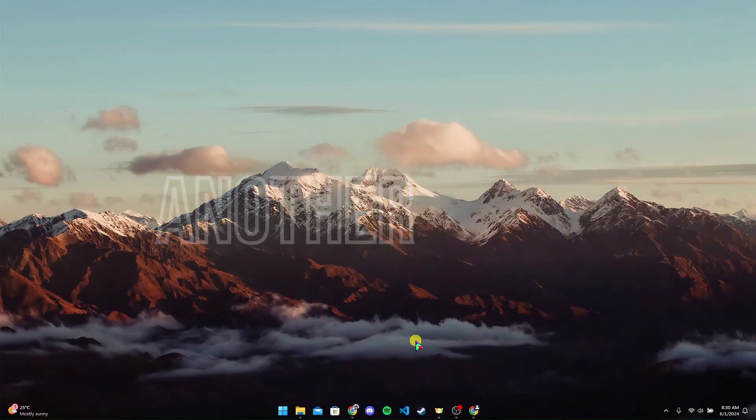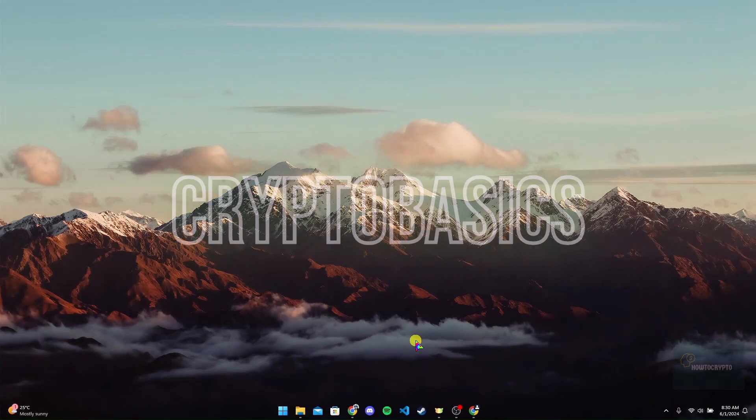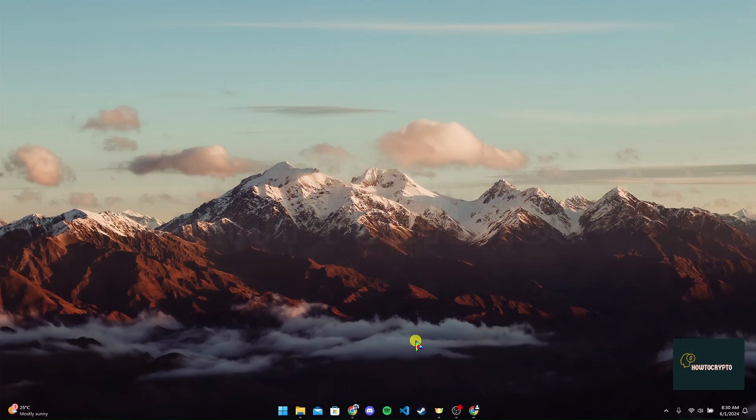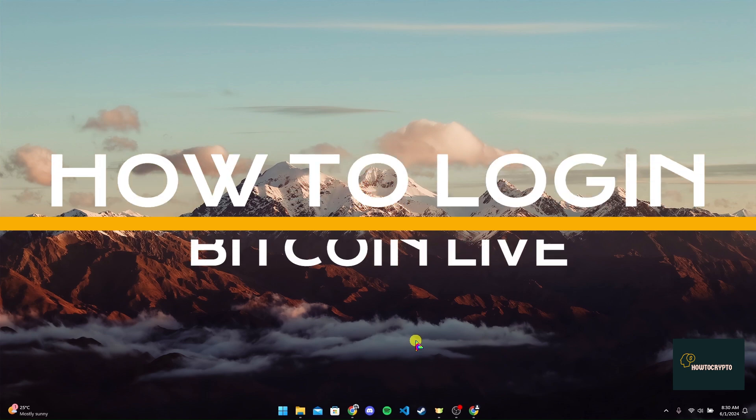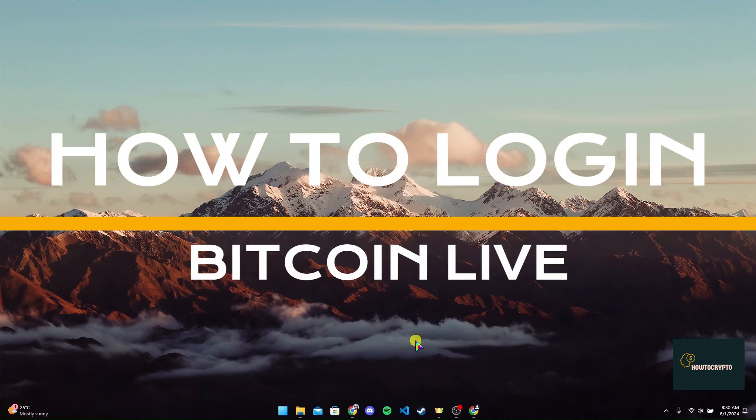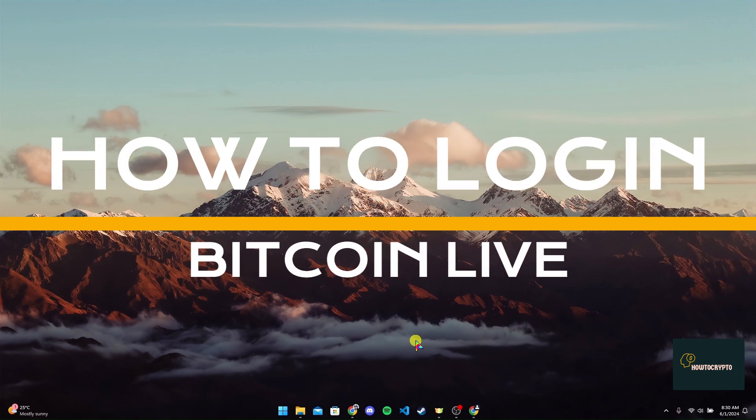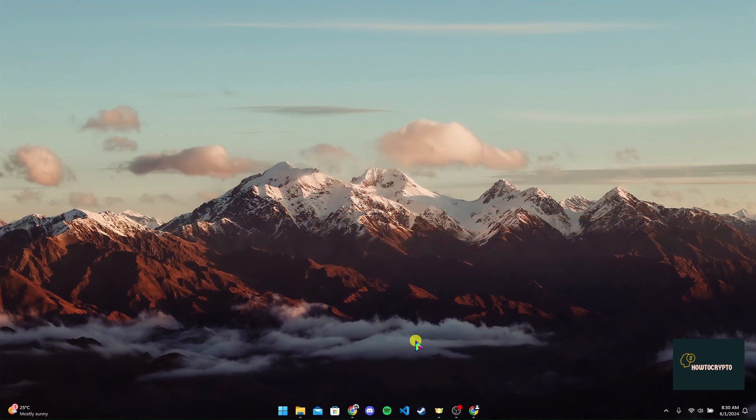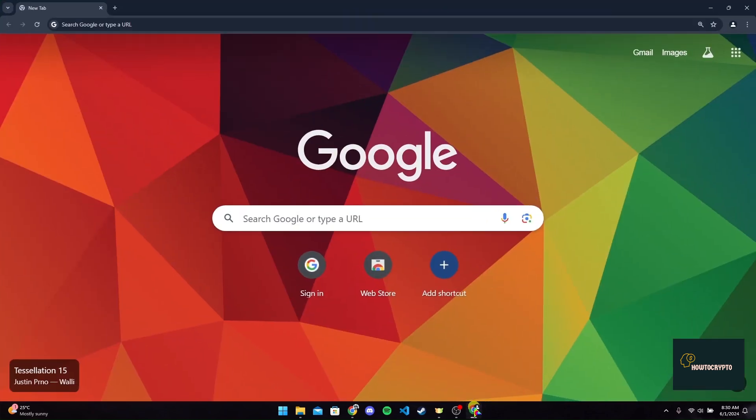Hey, welcome back to another video of Crypto Basics. In this video we are going to learn how to log in to your Bitcoin Live account. First of all, open up your preferred web browser.